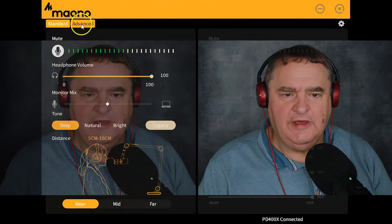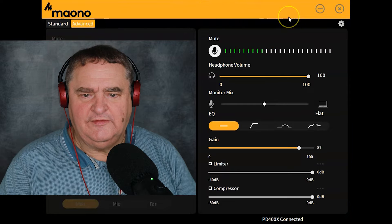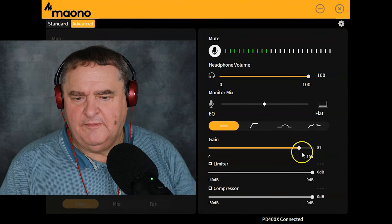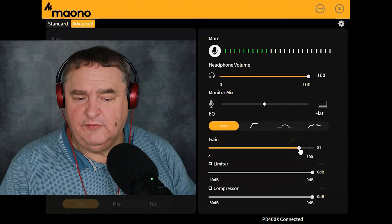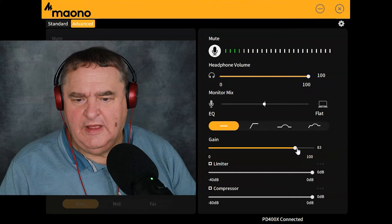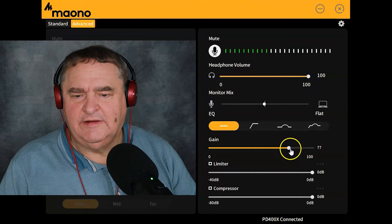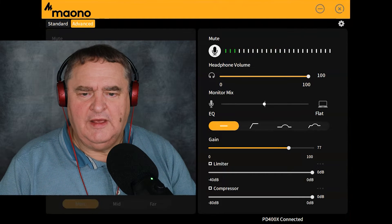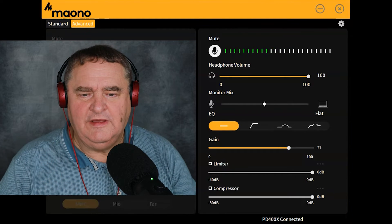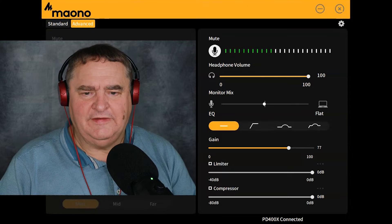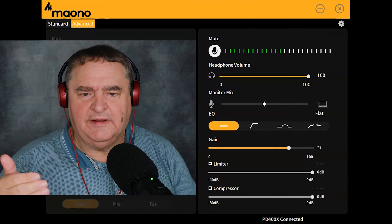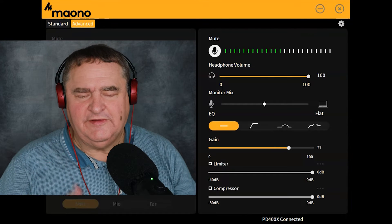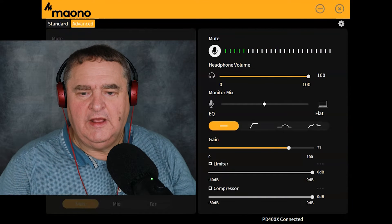So that's the standard panel. We can go over to the advanced, and you can hear that my level's gone up because it's set to a higher level than we had in the standard. So let me take that down a little bit. At the top, you have got the same basic three things as in the standard panel: the meter with the mute button, then the headphone volume and the monitor mix. So I'll not go over those again.